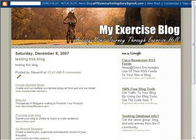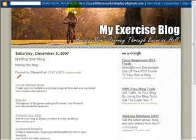Hi guys, this is Steven with AffiliateMarketingDiary.com. In this video, I'm going to show you how to get rid of the Blogger navigation bar at the top of your blog.